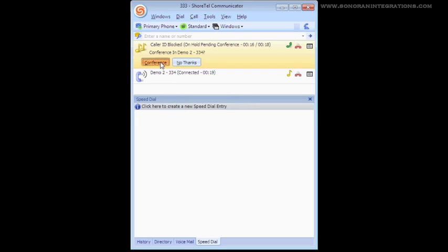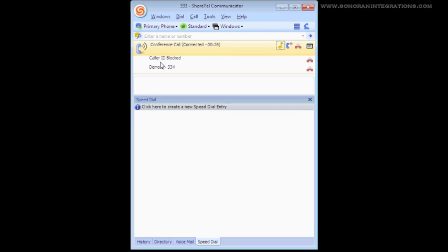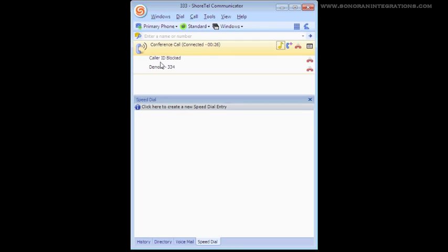If you notice now that our Conference is in progress, our Active Calls window is slightly different in that the first line shows the conference call, and below it can see each party connected to the conference.